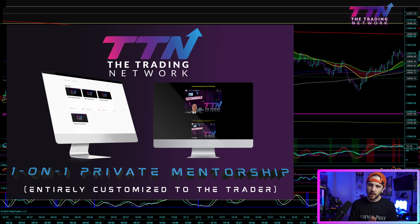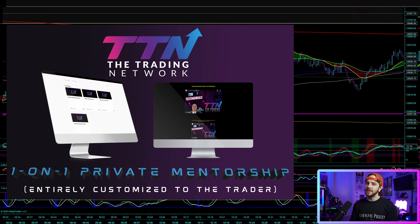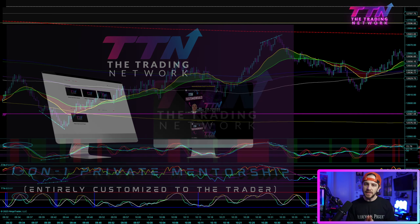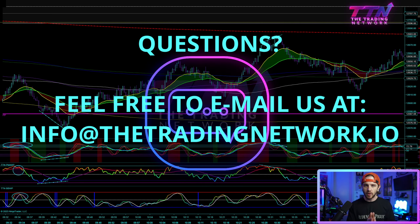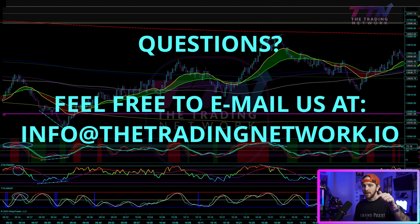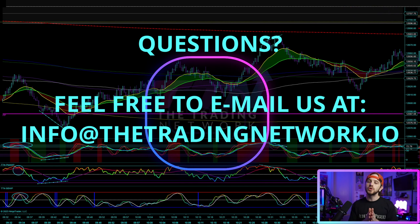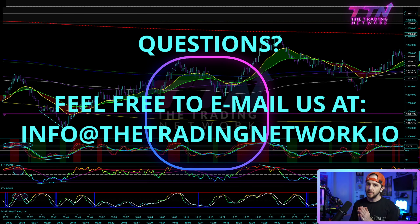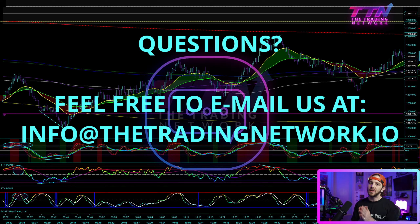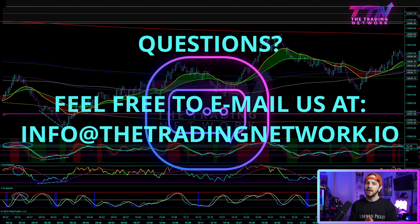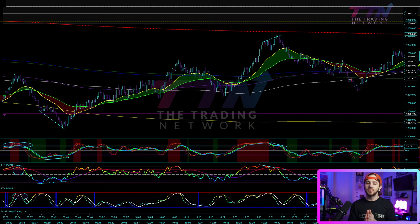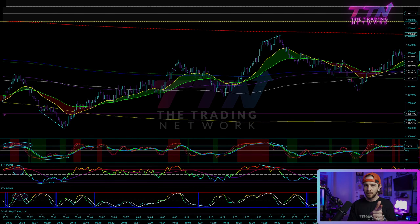We also offer one-on-one trader mentorship as a more tailored experience catered to your strengths and weaknesses as a trader. If you have any questions about anything discussed in this video or on our website, feel free to email us at info@thetradingnetwork.io, drop a comment below, or send us a DM on Instagram and we will get back to you as soon as possible. Thank you guys very much — I appreciate your time and I look forward to seeing you in the next video.